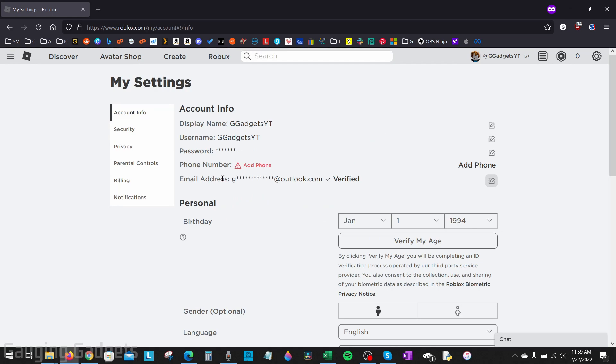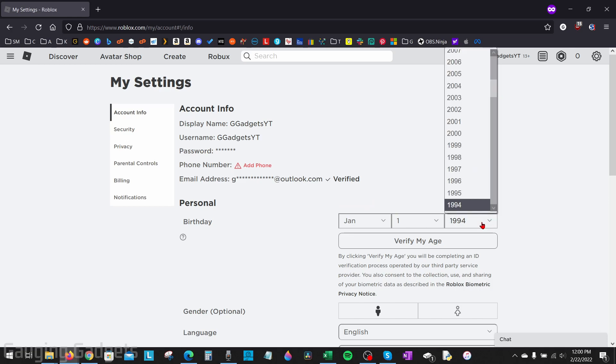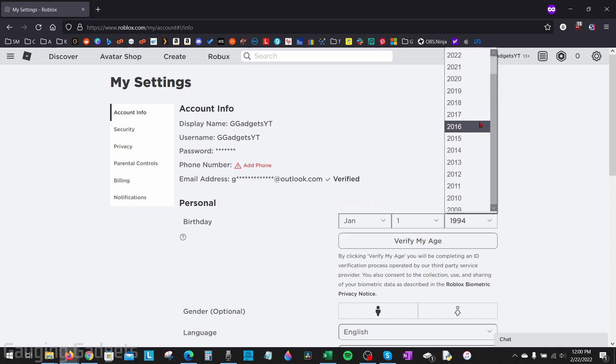But if you want to completely remove your email address from your Roblox account, there's a trick to do that, and it involves changing your birth date. So I have an over 13 account right here. All we need to do is change the year so that it is under 13.